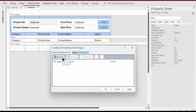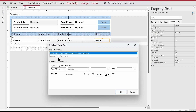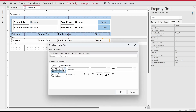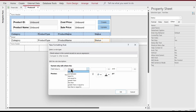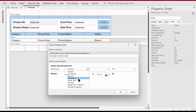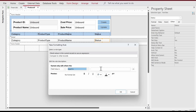I'm going to create a new rule. There are a couple of options: Field Value Is, Expression Is, and Field Has Focus. You also have various comparison operators — between, not between, equal to, not equal to, greater than, less than, and so on. In this case I'm focused on Equal To.